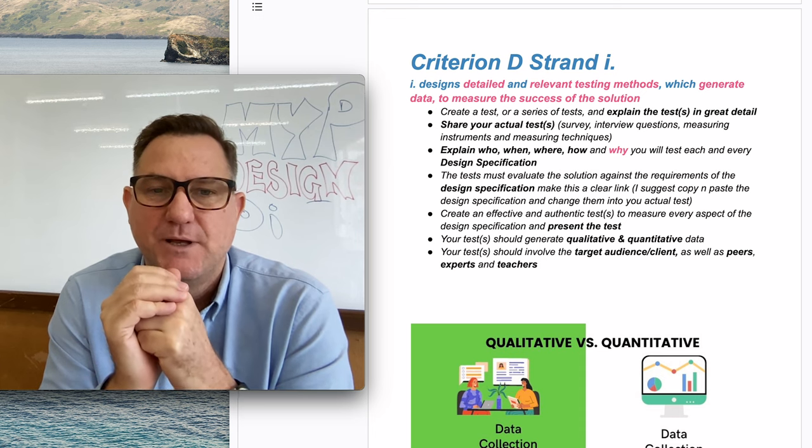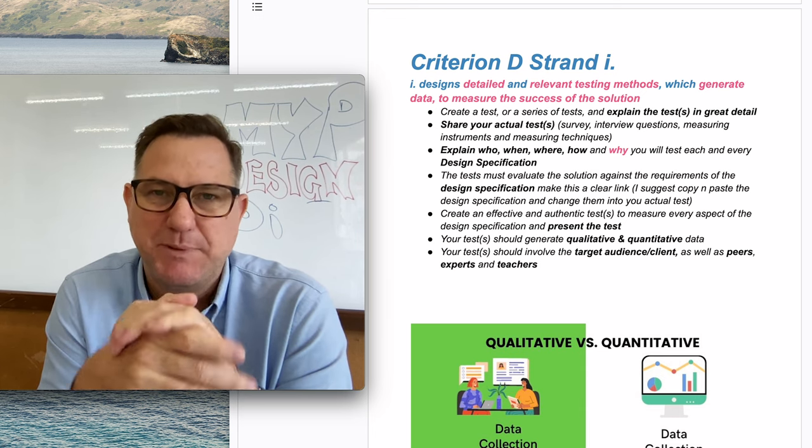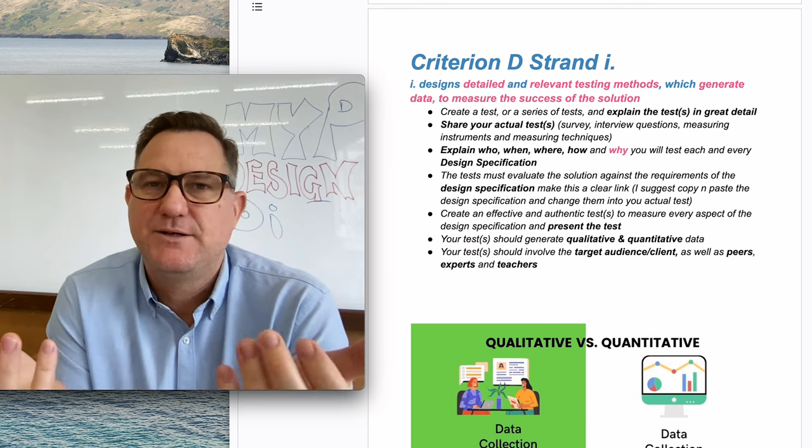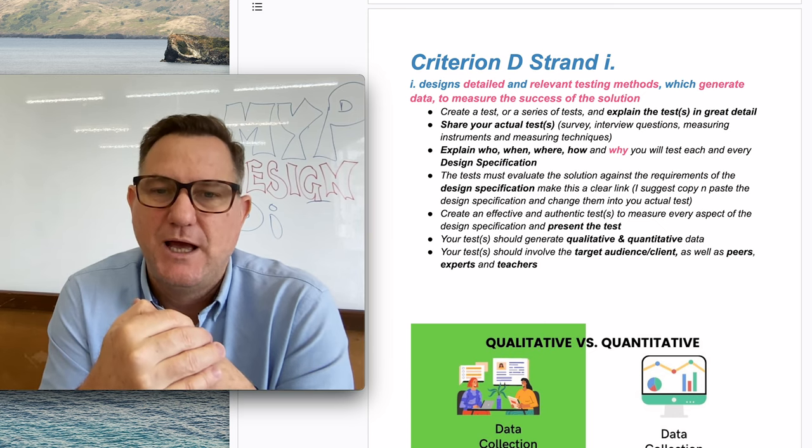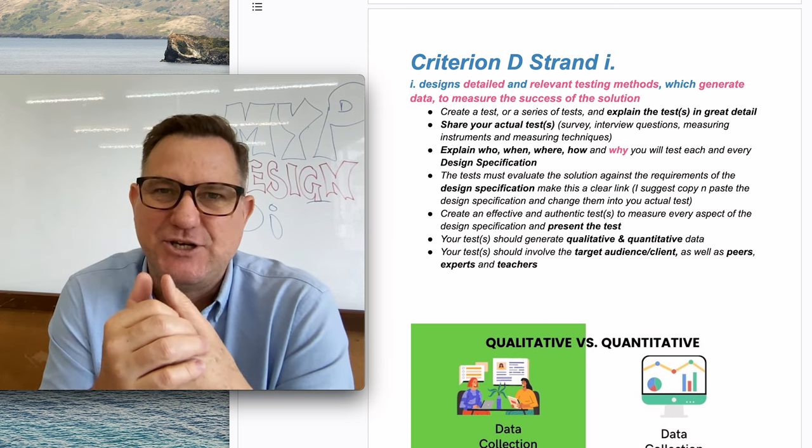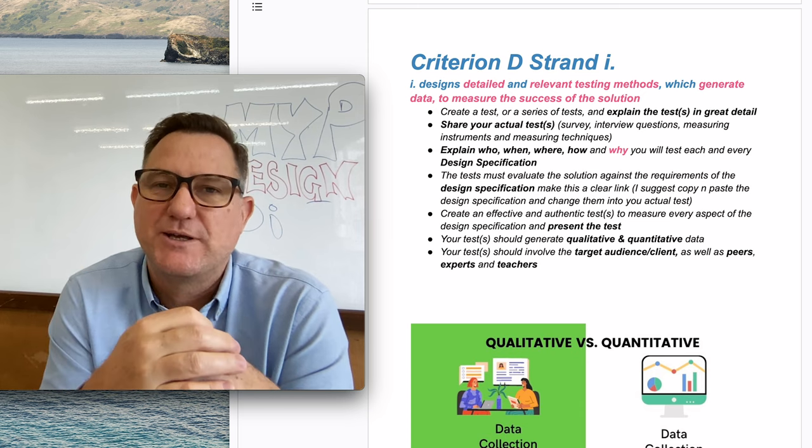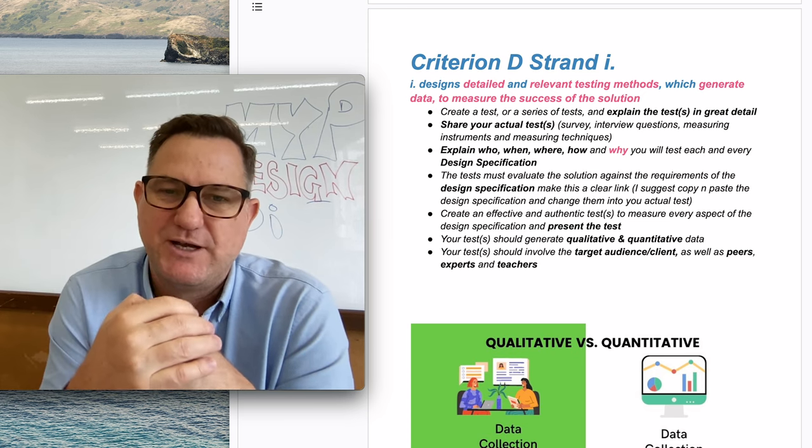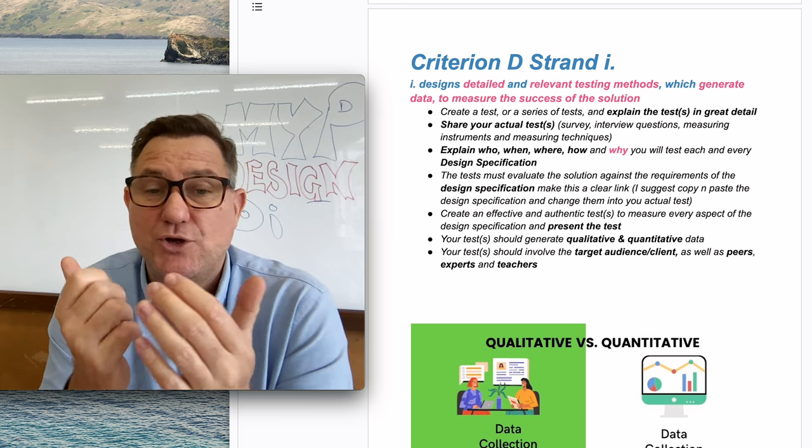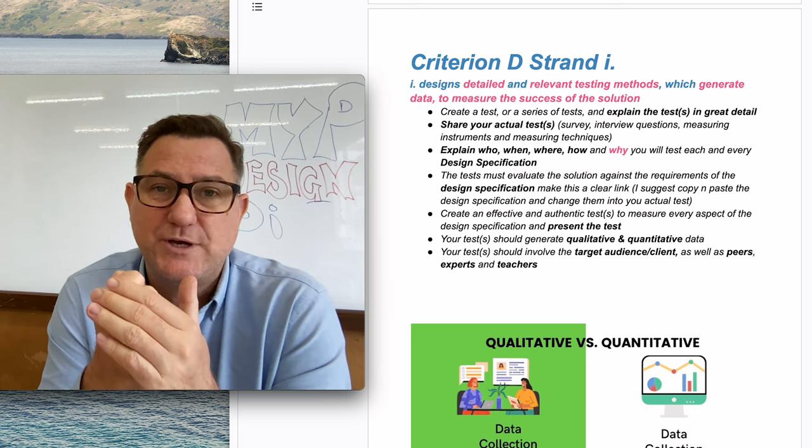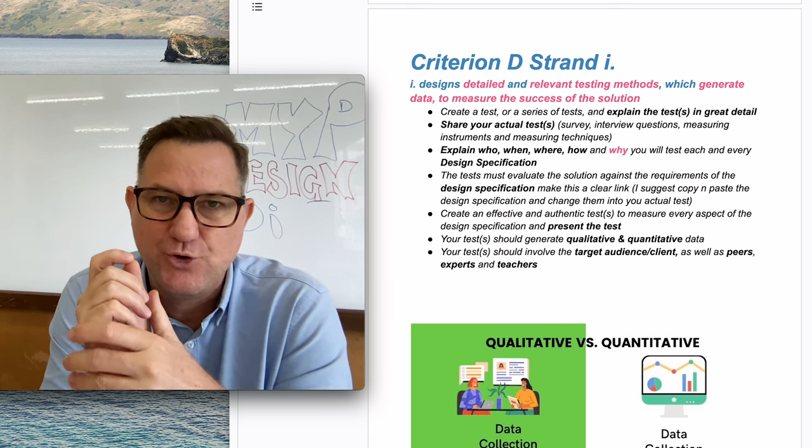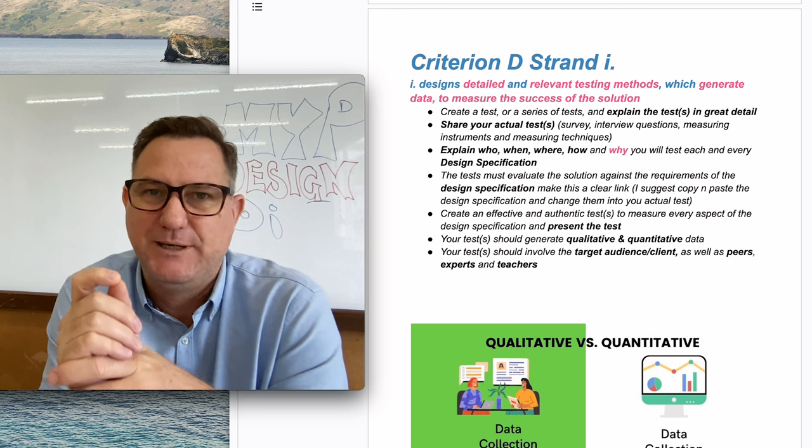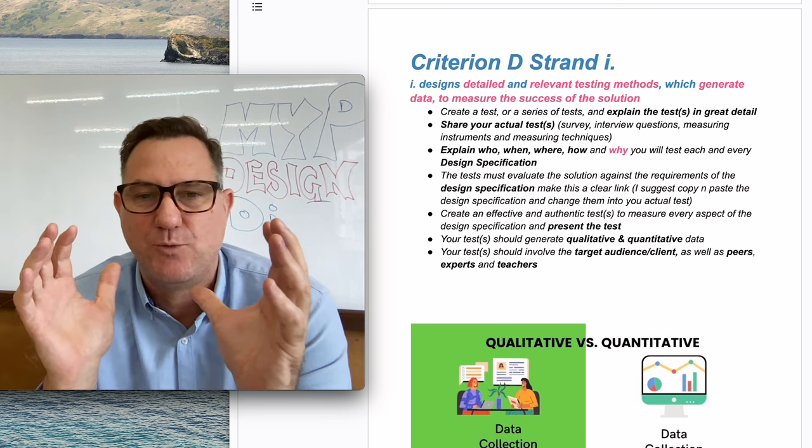Next thing, you should actually explain this test. Pretend the person reading the document doesn't actually know what this is all about. So you put it in nice and simple terms and explain I've conducted a test. First of all, you need to explain who's going to be actually doing the test, who's the person who's going to be completing the test.